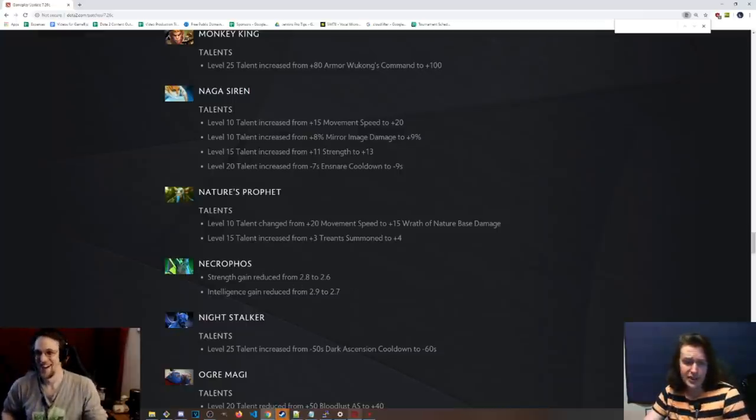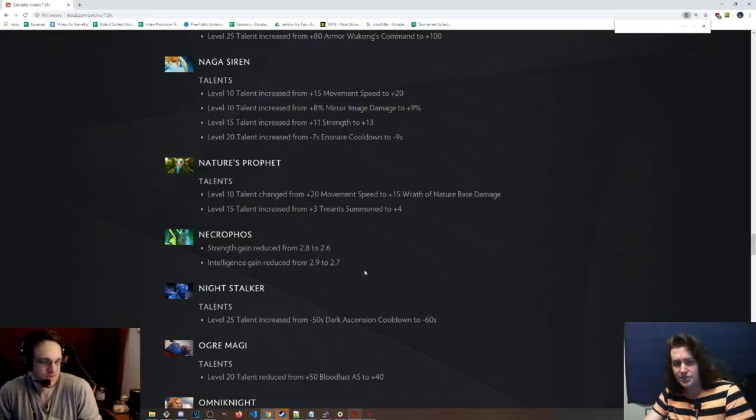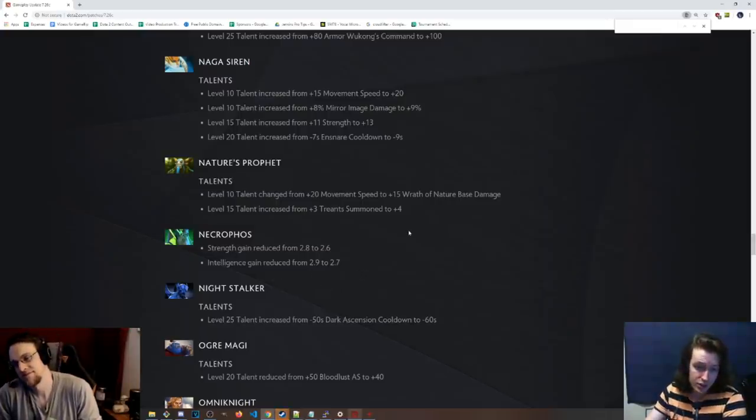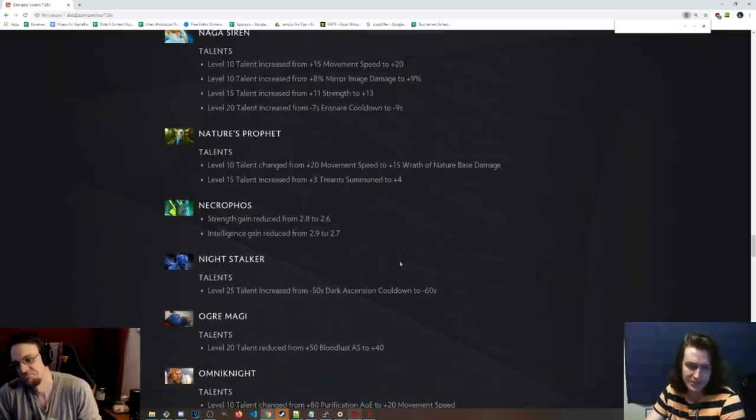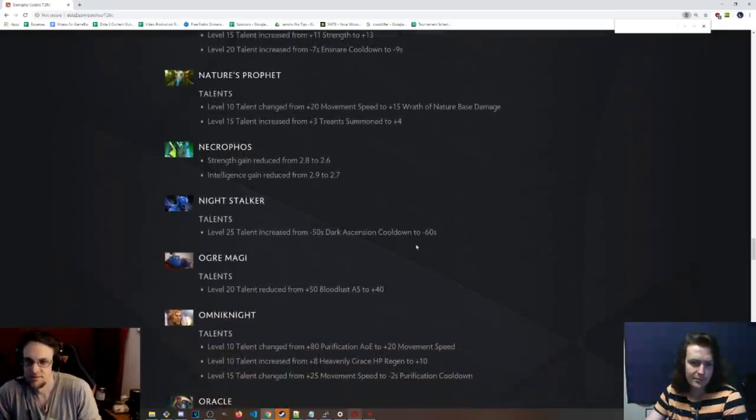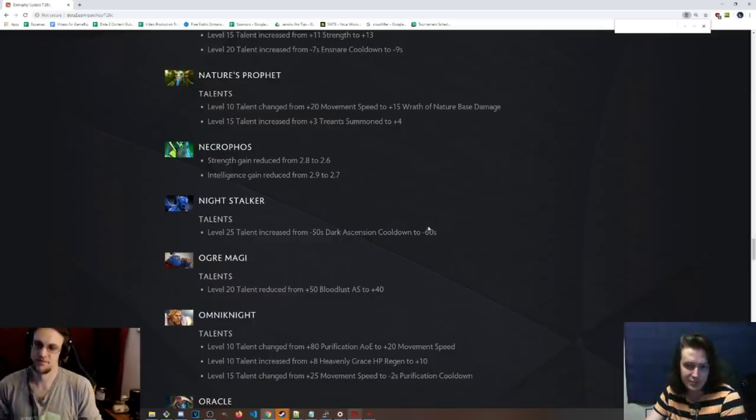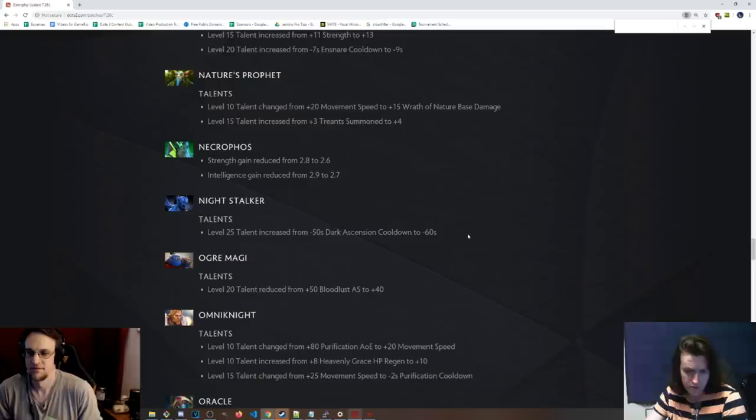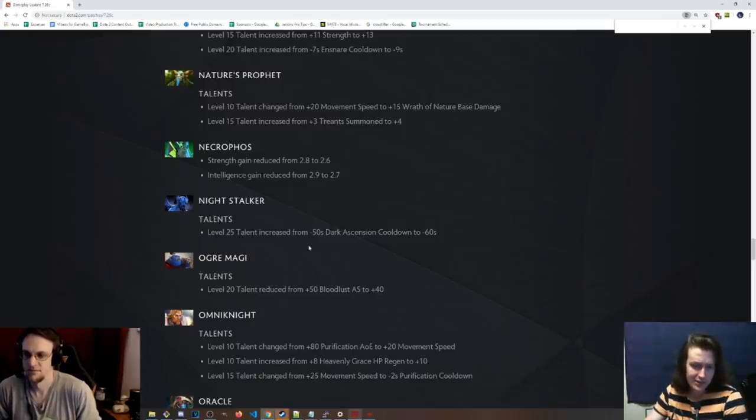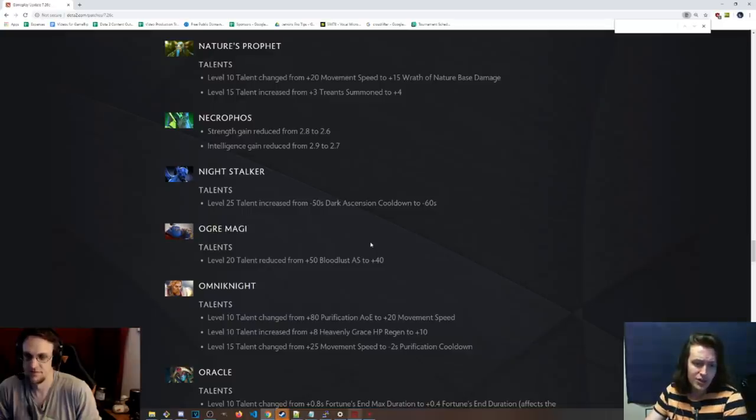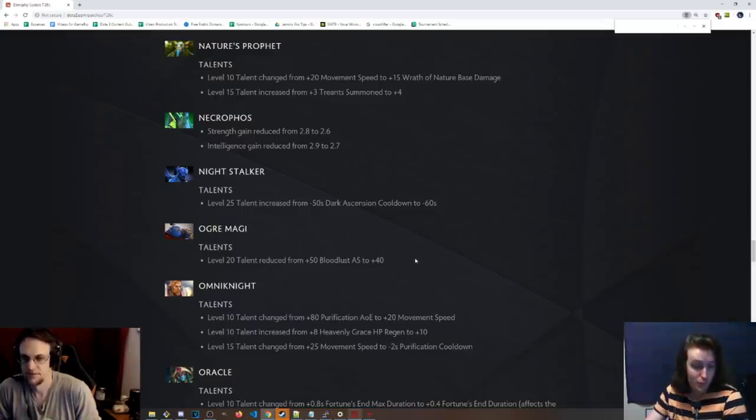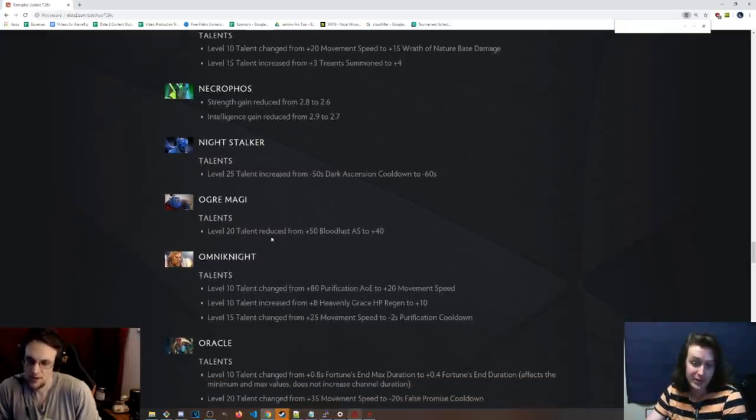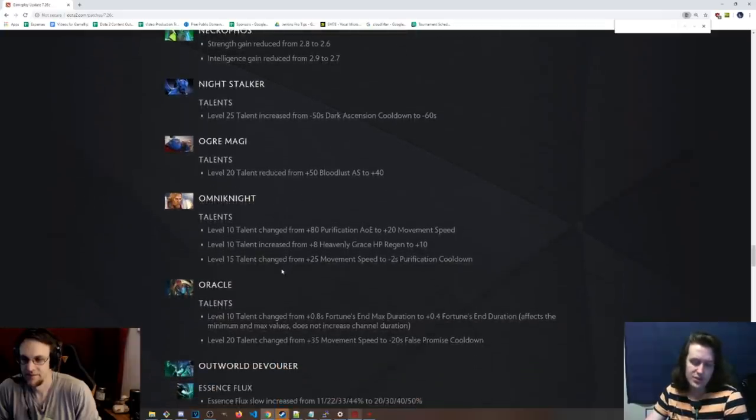Necrophos, strength gain has been reduced to 2.6 from 2.8. Intelligence gain has been reduced from 2.9 to 2.7. So 0.2 off of both of those gains. Bit of a nerf. That hero was seeing the light of day recently. Nightstalker, 25 talent is negative 60 second Dark Ascension cooldown again. Cool. I'm a fan of that talent. I think that's an underrated good talent. Ogre Magi, 20 talent reduced from 50 Bloodlust attack speed to 40. That's the one everybody goes for, even on a Core Ogre. That's been buffed so many times. Slight nerf damage. So slight, though.